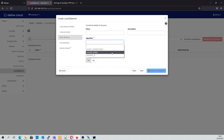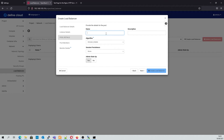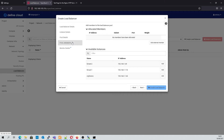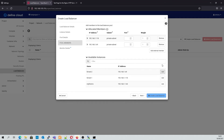We're going to leave all the default settings and change the algorithm to round robin. Here we'll create a pool for our instances. Now we add our pool members, which were the instances that we created earlier. We'll set the port to 80 and we'll keep the weights the same for now.